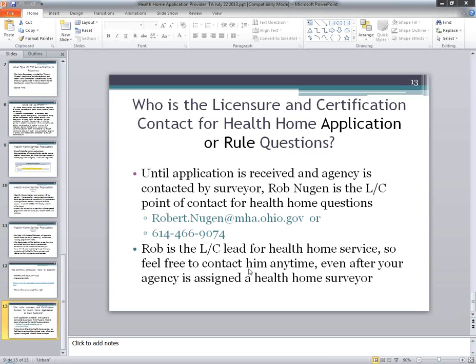Is there deemed status for Health Home Service — if an agency is already accredited under Joint Commission Primary Physical Health Care standards, must they go through the application process? The answer is no, there is not deemed status for Health Home Service, and yes, the agency must go through the application process. Even with the recent change in deemed status, Health Home Service was not a covered service under deemed status. Working with CMS to get approval for the service as a new service, it was felt the department needed to not include it in deemed status. We will look at that again in the future.